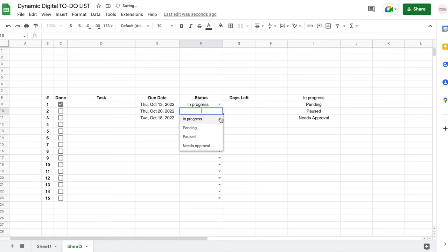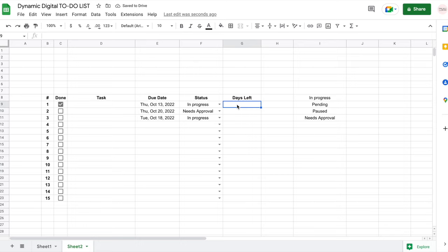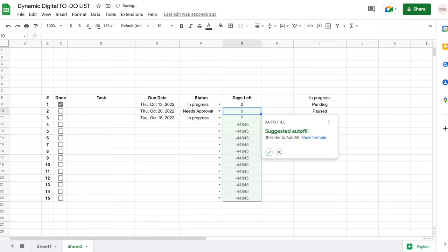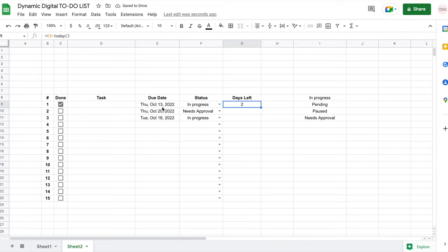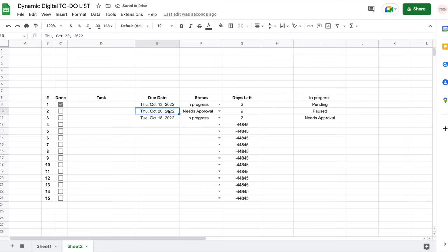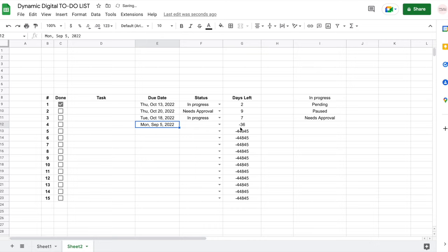Now that I have my status options selected, I'll calculate the days left. The formula is: equals the due date cell minus TODAY() with open and close parentheses. If I press Enter — today is October 11 — so I have two days left for this task. I drag the formula down and it updates: nine days for this one, seven for that one. If I add a date in the past, I get a negative number, meaning that task is overdue.